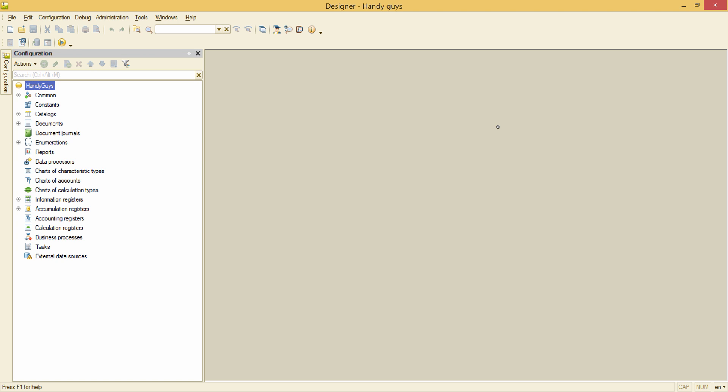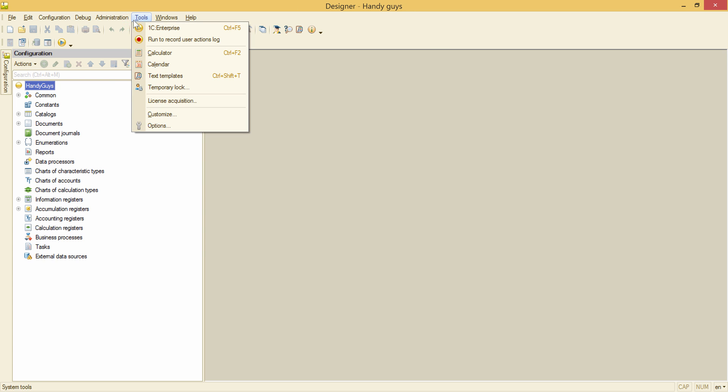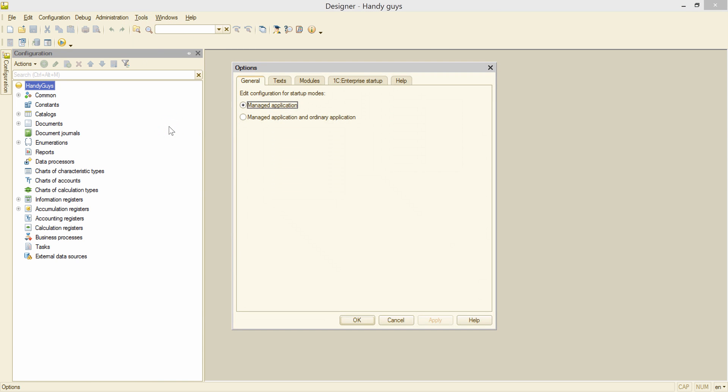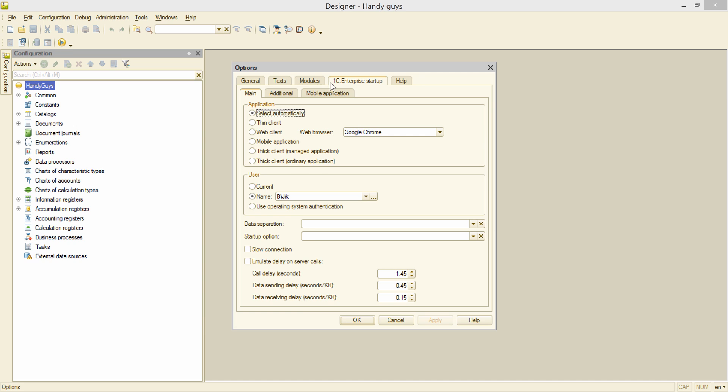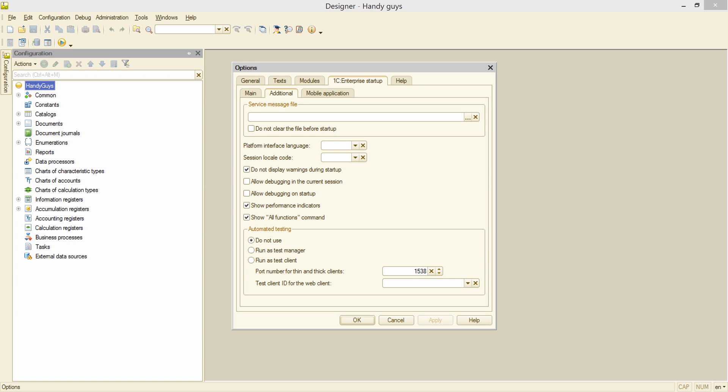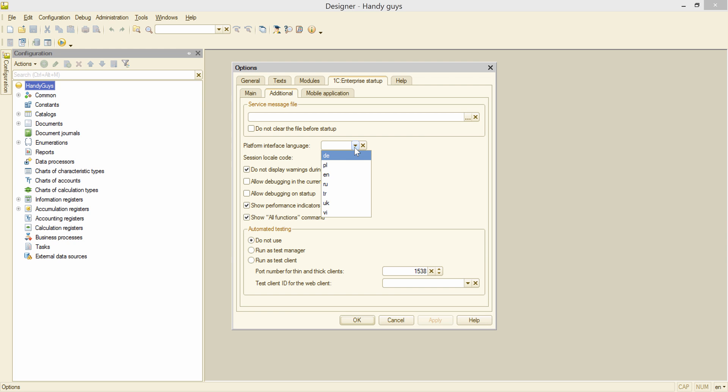Let's find it out. I go to the Tools menu, Options, 1C Enterprise Startup, Additional. And here is the Platform Interface Language dropdown. I don't need to set the language here. All I want is just looking up for the Vietnamese language code. And the code is VI.